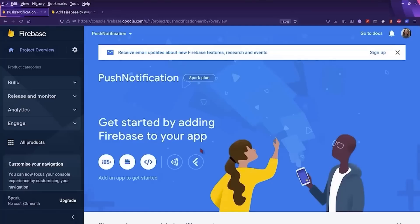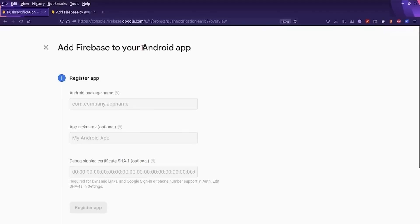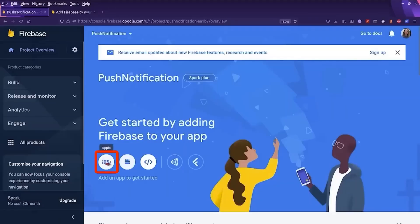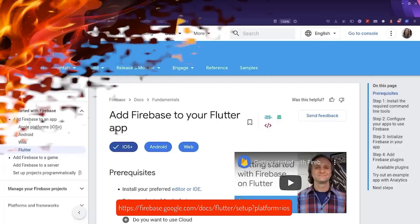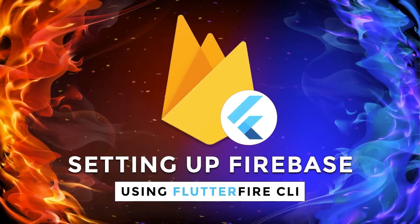So now we should link our existing Flutter application to this Firebase project. For this, we have two options. We can either follow the instructions manually for Android and iOS, or we can use another tool, which is the FlutterFire CLI. The FlutterFire CLI is a tool that helps you integrate Firebase into your application almost automatically. We already did a video covering everything about the FlutterFire CLI, so please make sure to check it out.